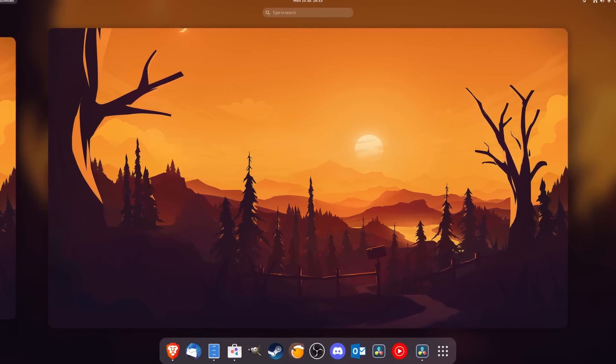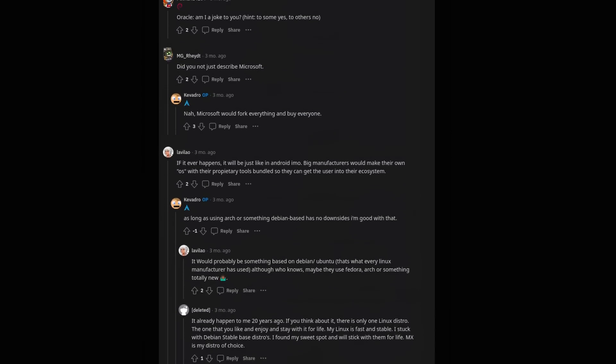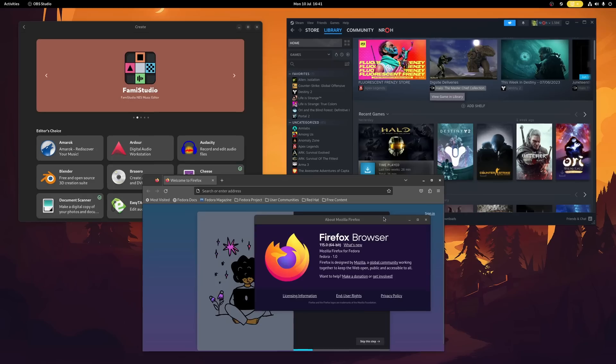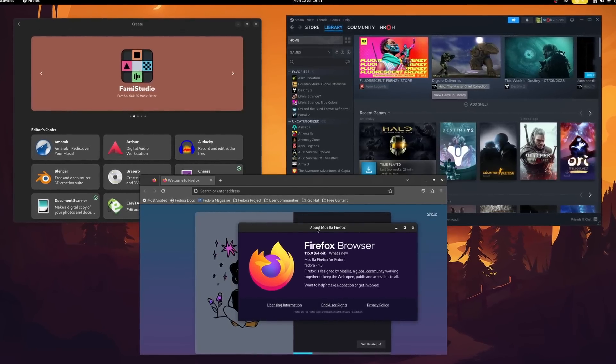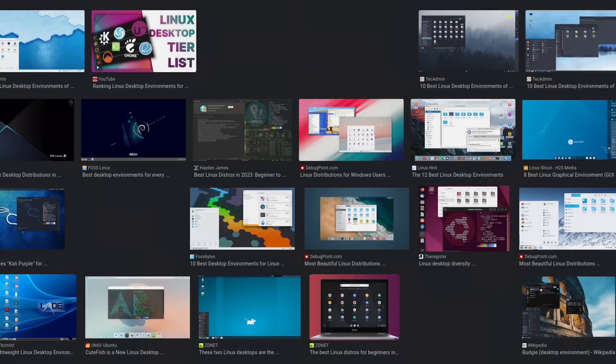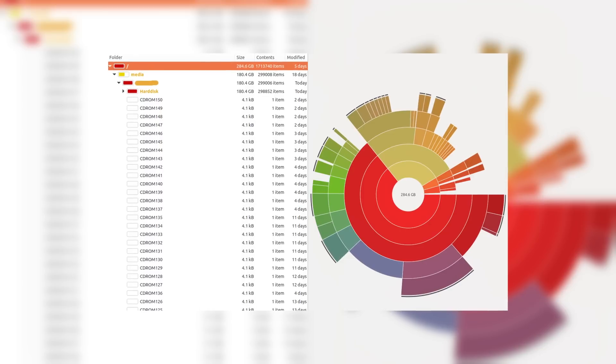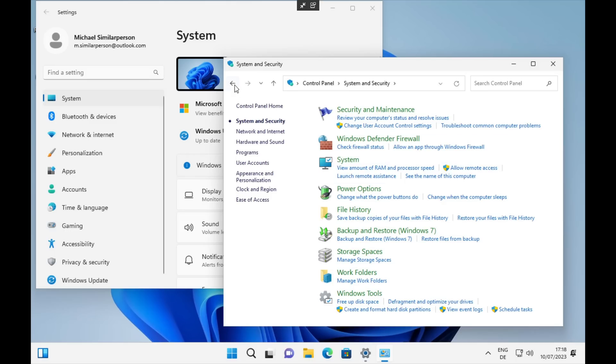Standardizing the Linux desktop is something that is not really received all that well in the Linux community, and for a good reason. Standards slow down innovation in new applications, utilities and designs, which ultimately results in a decrease of their variety over time. Windows is a pretty good example of that — once you have a standard, it's really hard to move away from it. But how much of that is actually true? Is standardization really dangerous and should we continue to push against it?